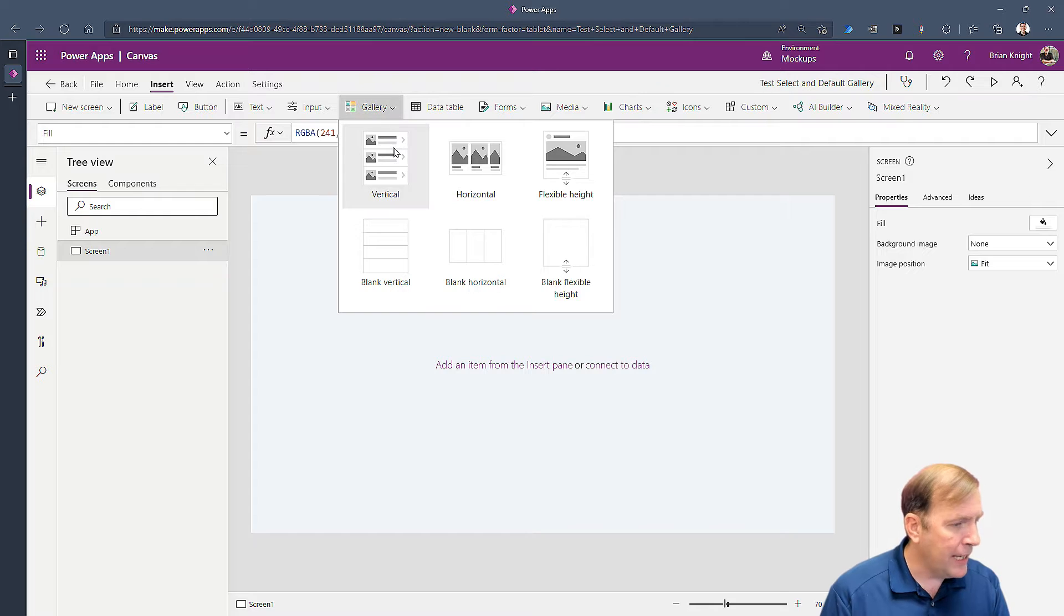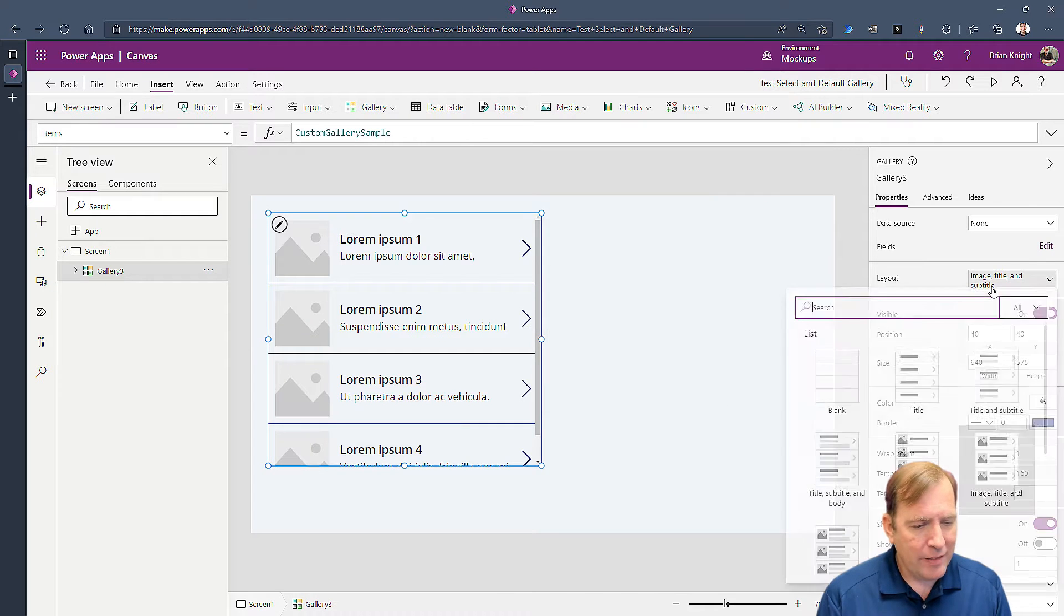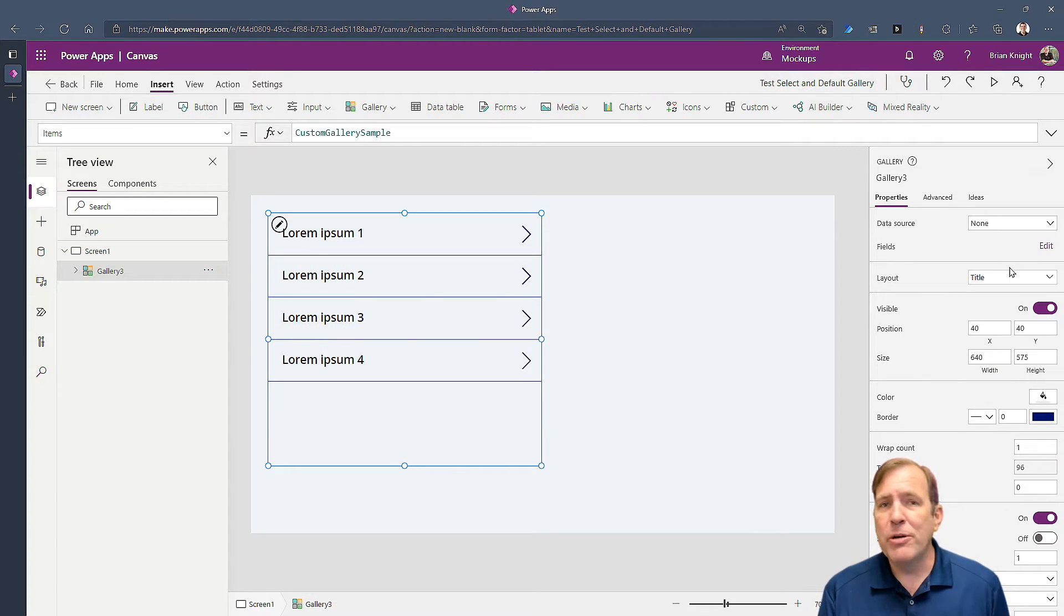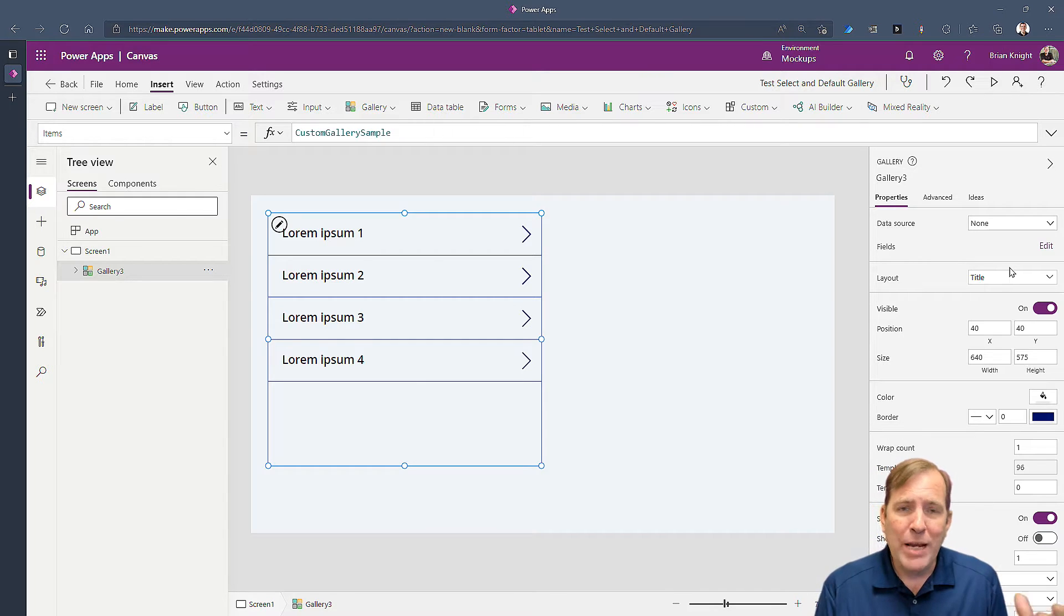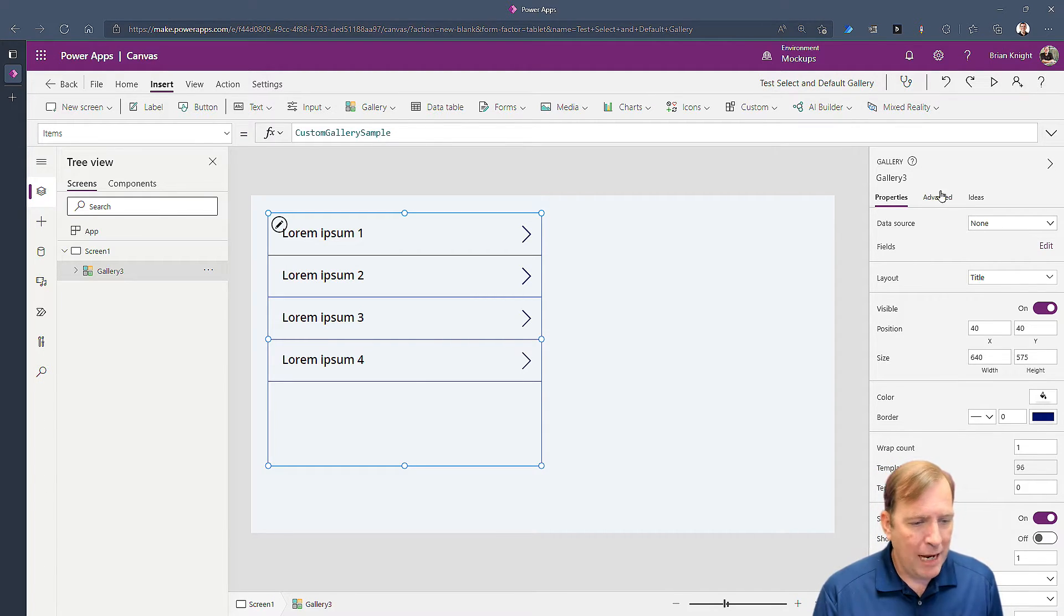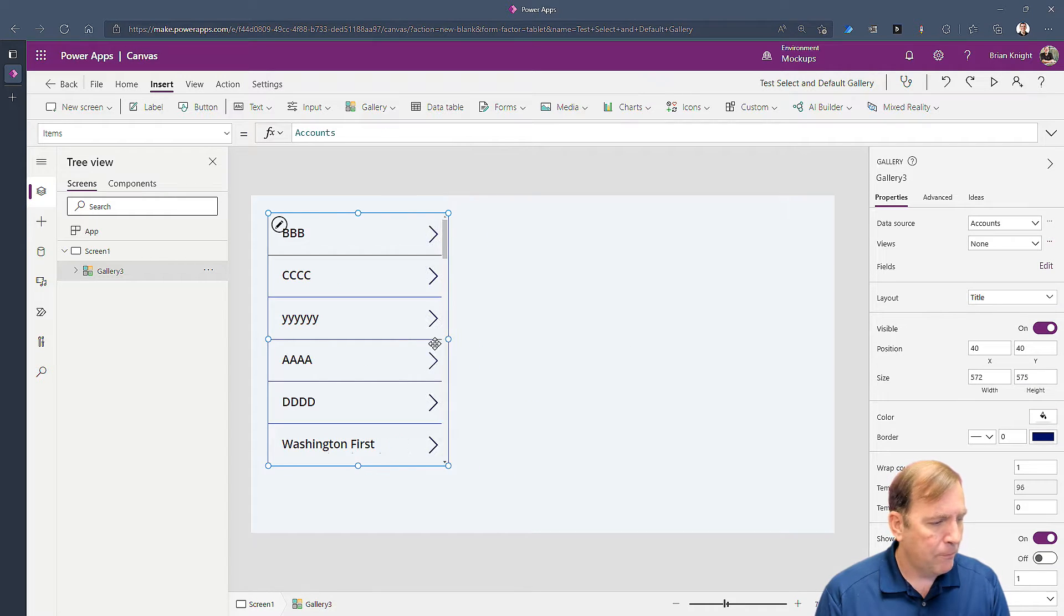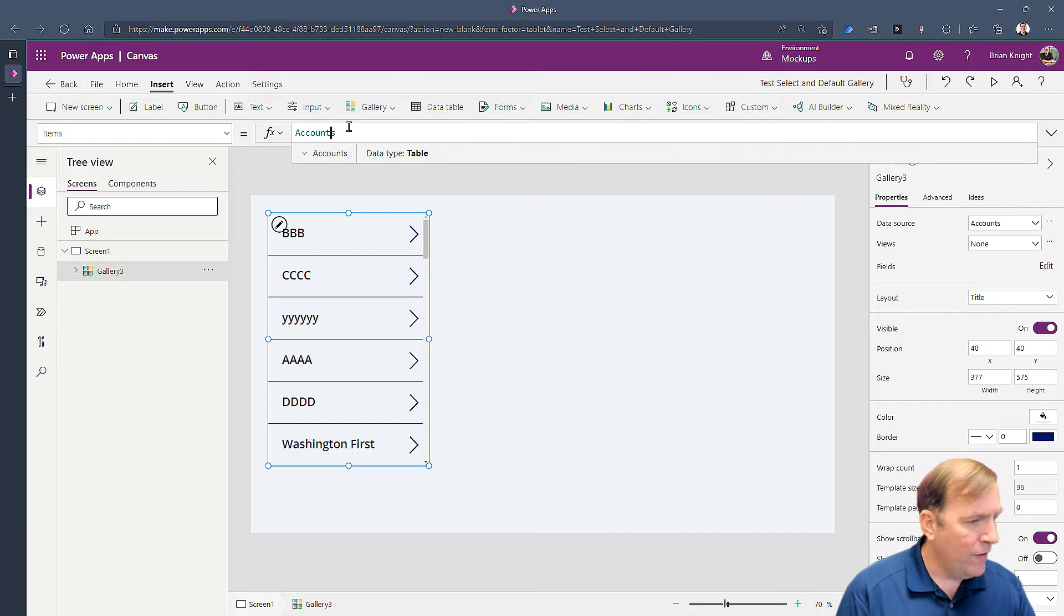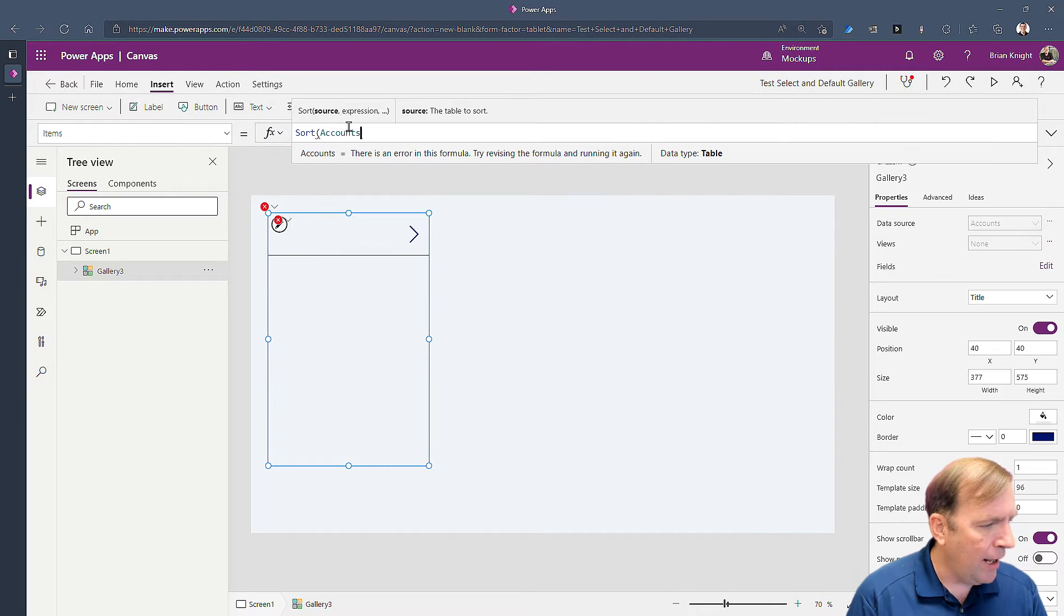I'm going to drop in a gallery and we'll just make this title. We're not going to show you all the steps I'm using for this because we have other videos around that, but just want to build a basic form here. We'll point over to accounts which is the Dataverse table and I'm also going to sort this record as well so we can see the records we care about up top.